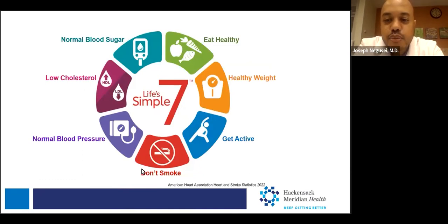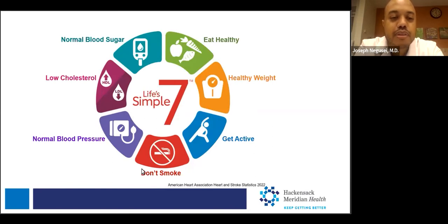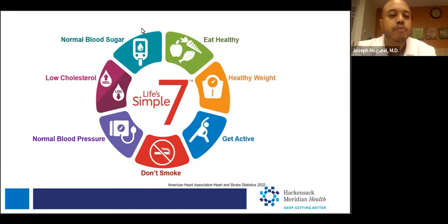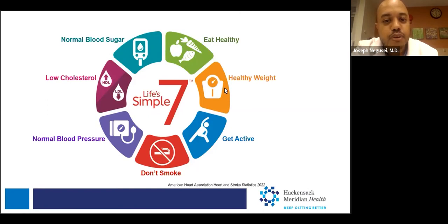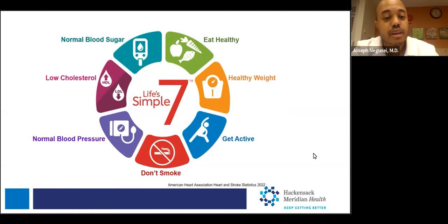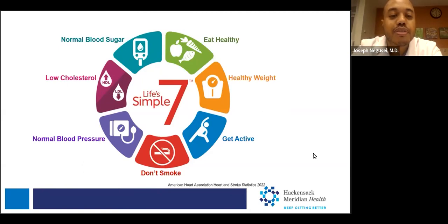Now let's transition to strategies to mitigate or even prevent heart disease. This is Life's Simple 7 — seven simple strategies to prevent heart disease. These include normalizing your blood sugar: if you're pre-diabetic, diet and exercise can reduce the risk of developing cardiovascular disease. Eating healthy, maintaining a healthy weight, being active, and stopping smoking if you do smoke. Even a few cigarettes a day will more than double your risk of developing cardiovascular disease compared to non-smokers — it's never too late to quit.